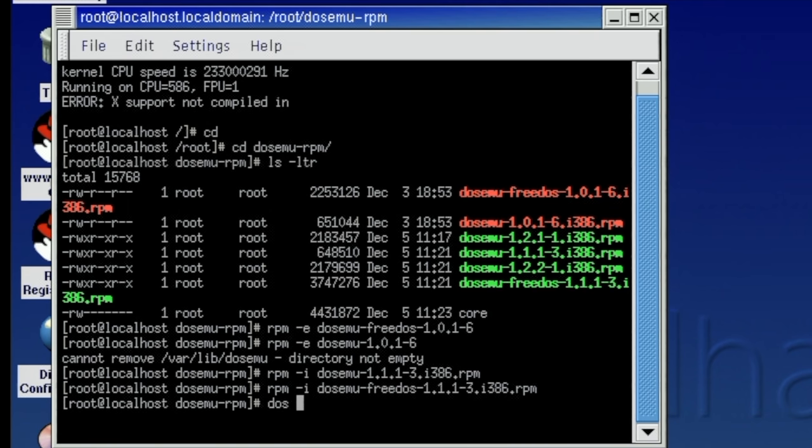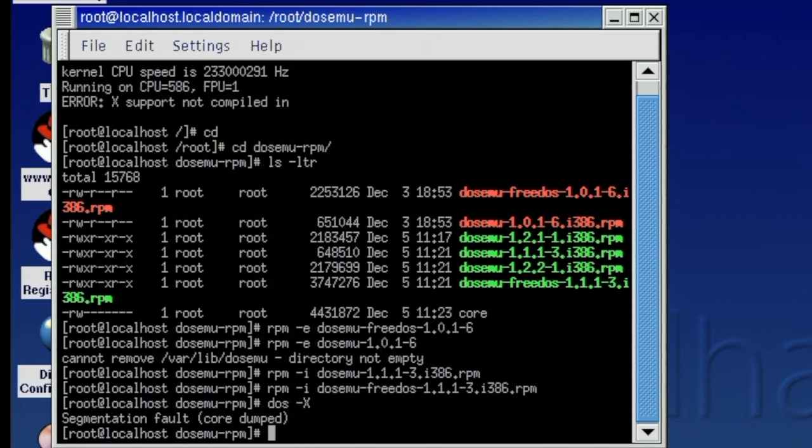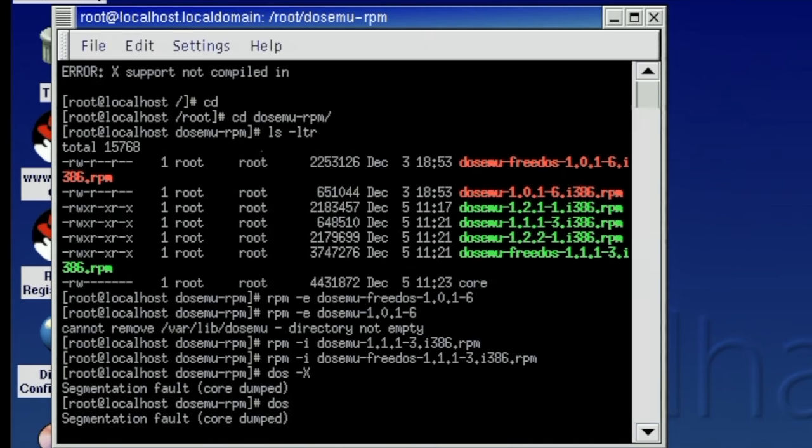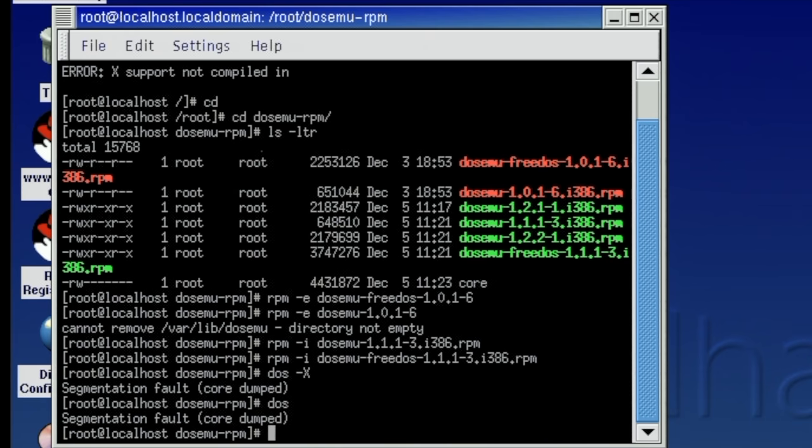But when I executed the DOS command I got this segmentation fault. And this is the thing that you often get in Linux environments. I mean there are so many dependencies, C libraries and whatnot. So you need to make sure that whatever binary you're gonna install on your Linux distribution matches up completely. And obviously there was something wrong here.